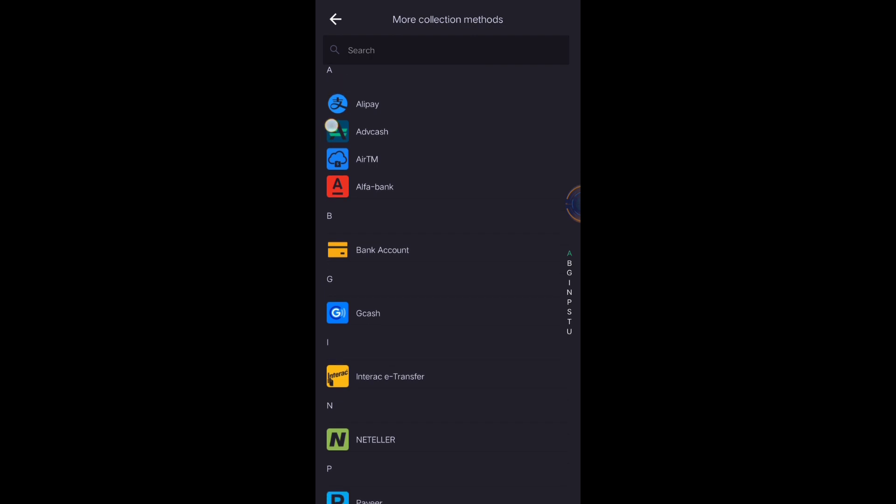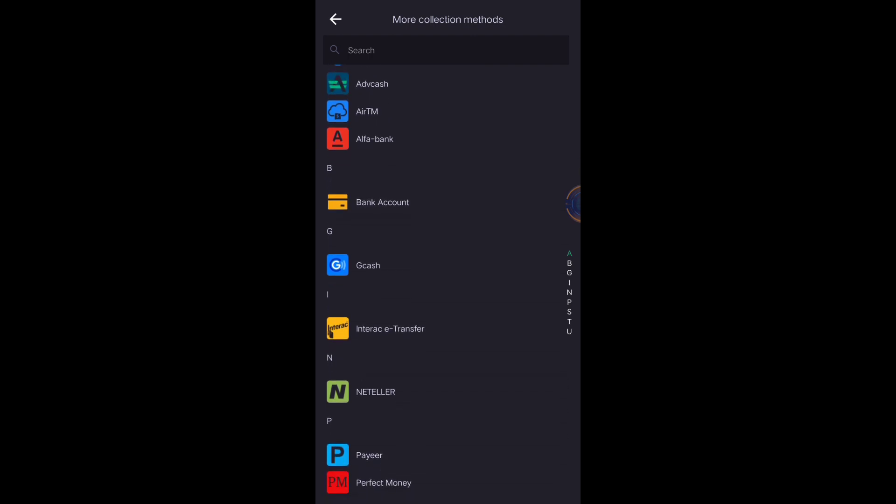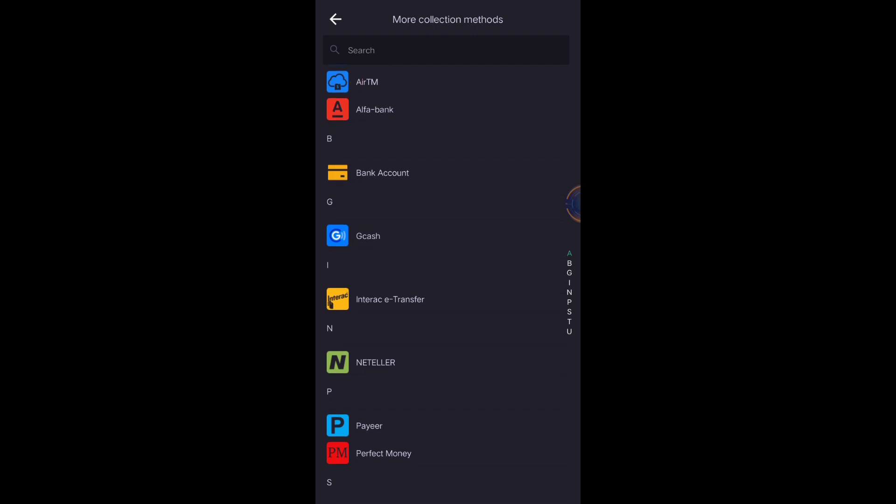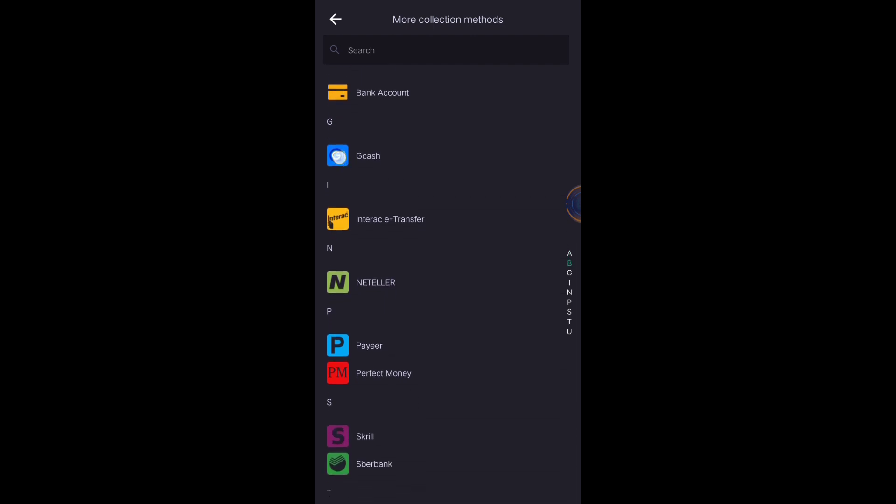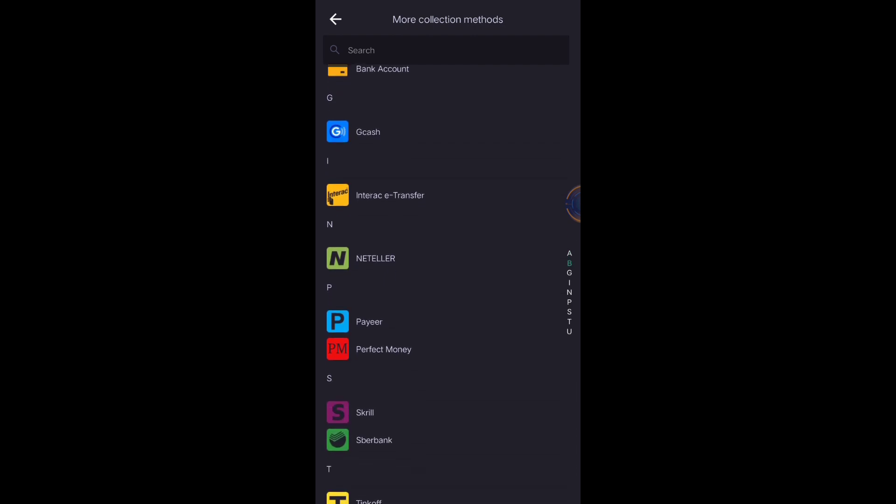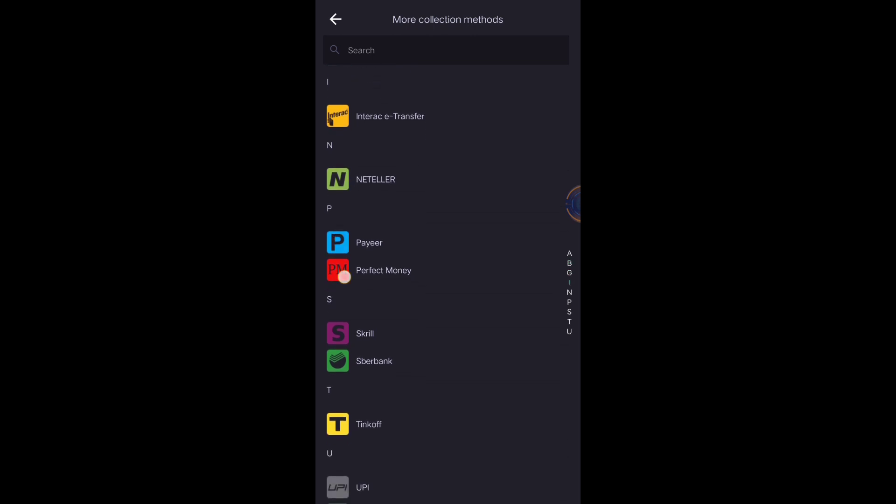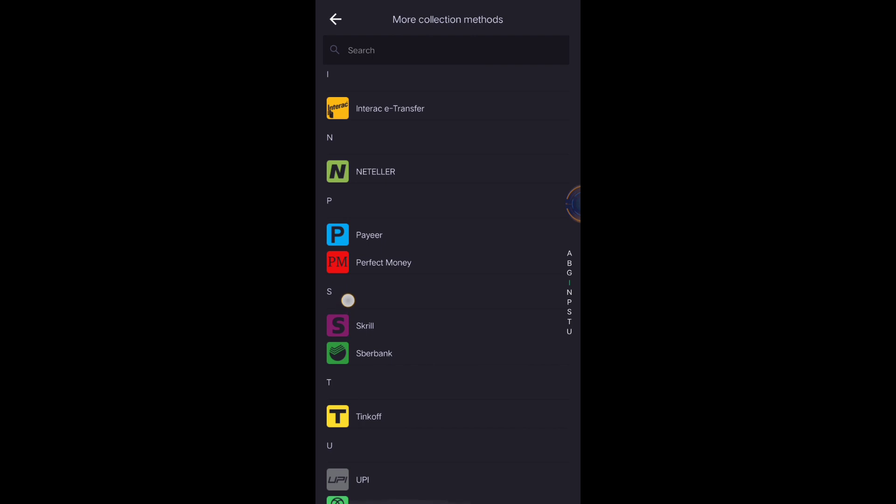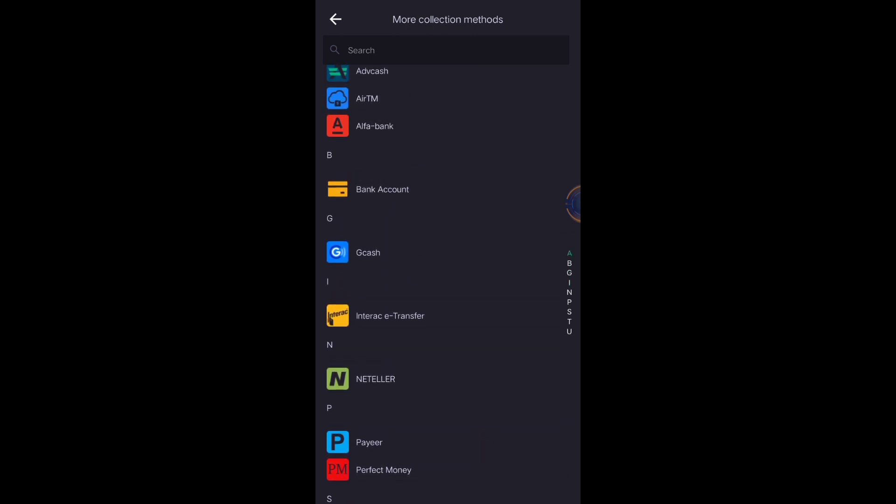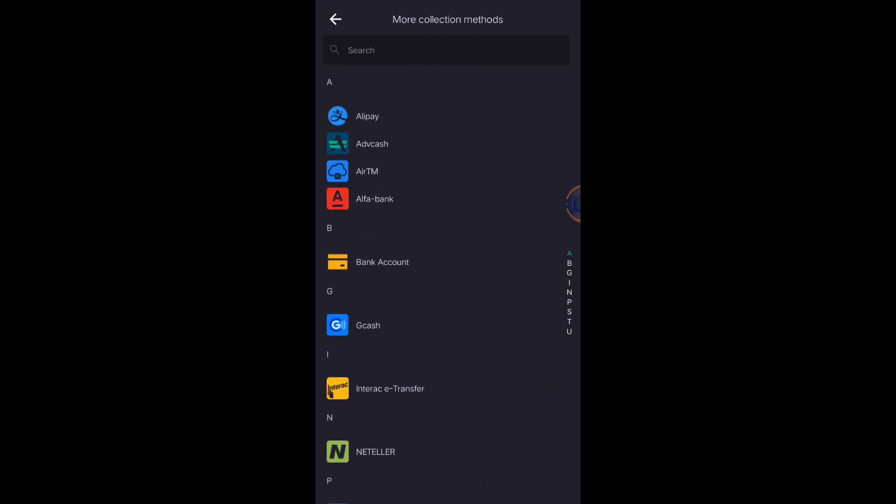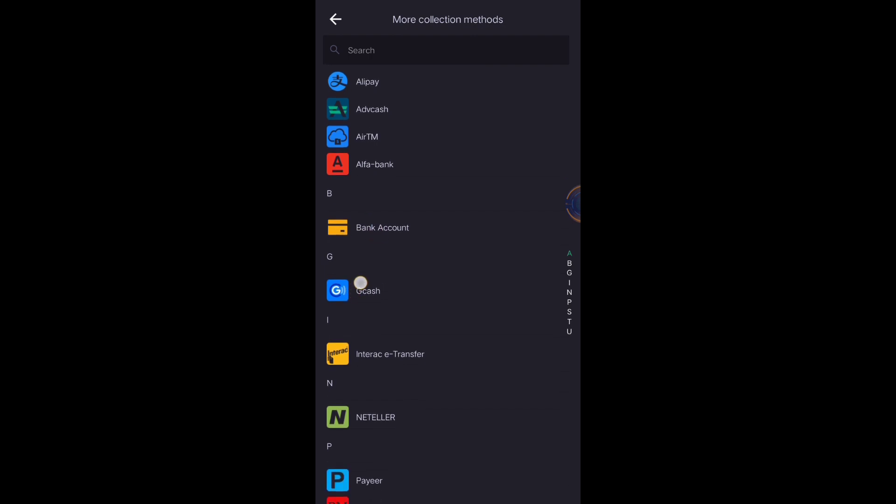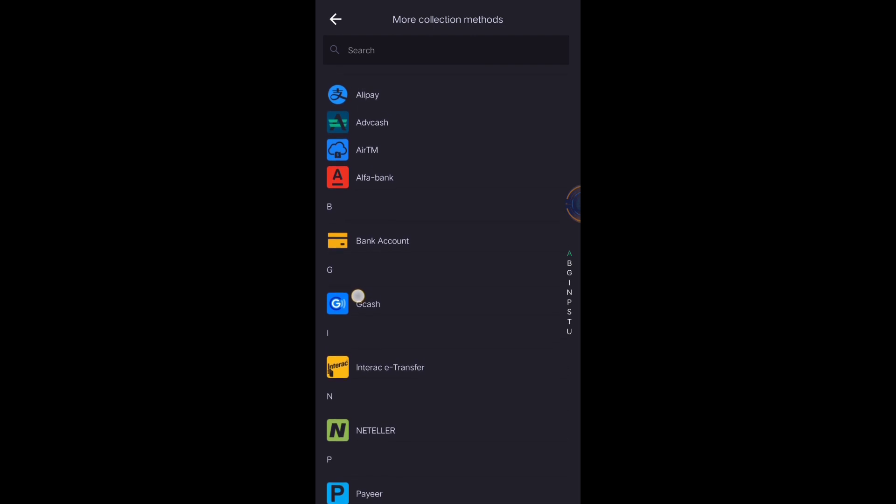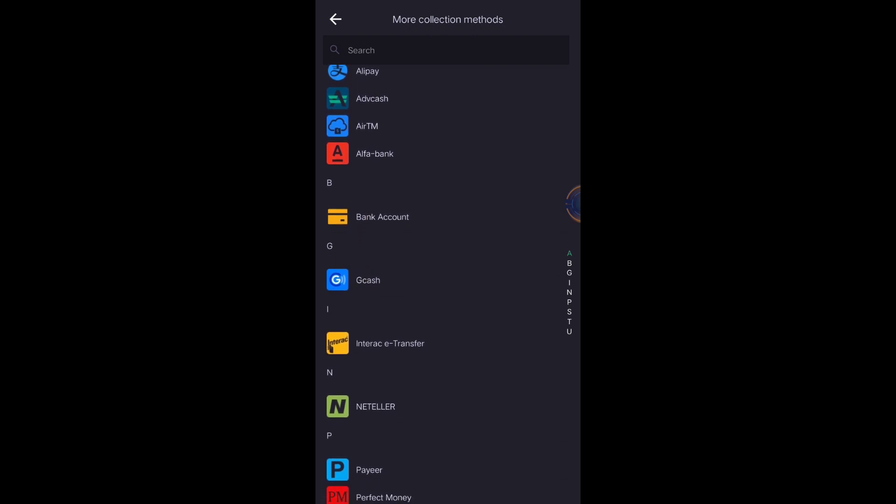Now you can choose what collection methods you want: Alipay, Advcash, ATM, Swann Bank, GCash, Neteller, Payeer, Perfect Money, Skrill, Cyber Bank, Think of UPI, Uphold. It's up to you what collection methods you want. I chose bank account and GCash for my P2P collection methods.